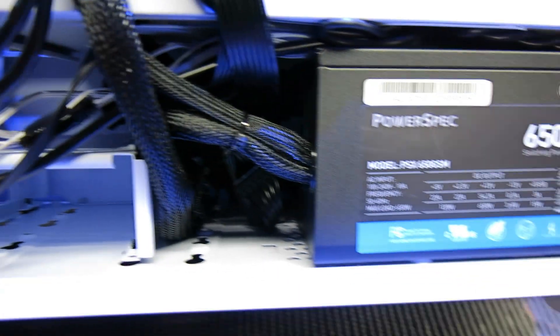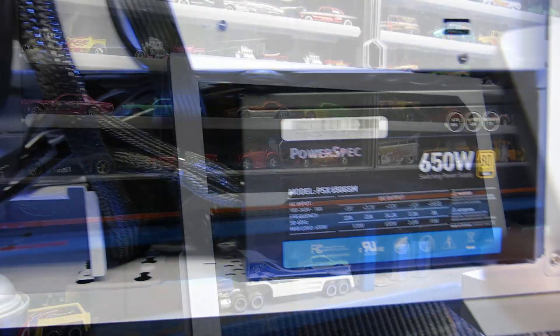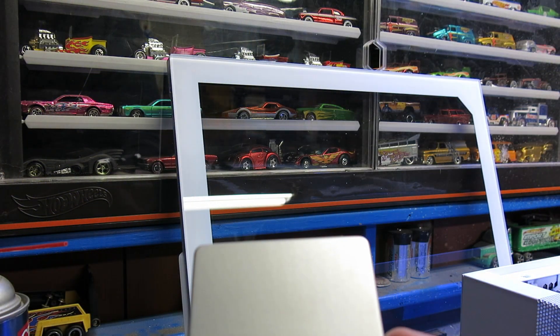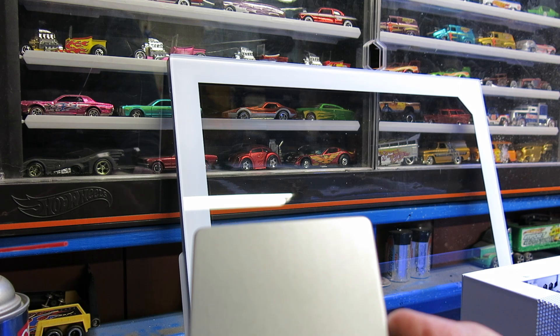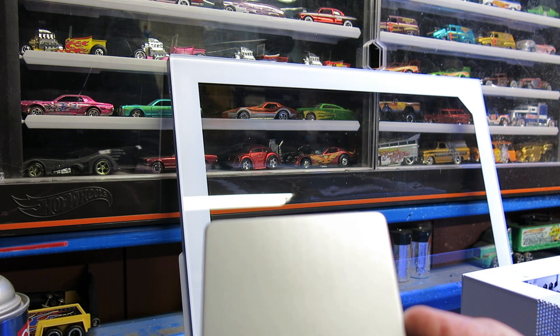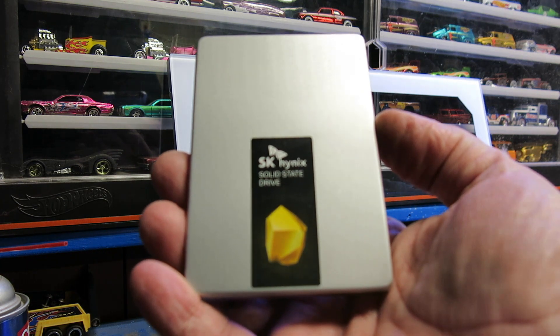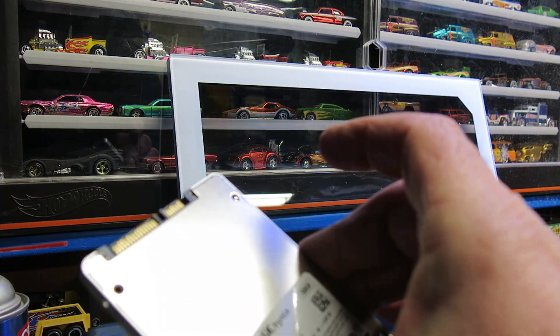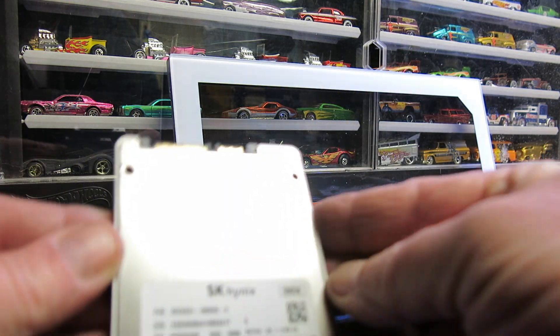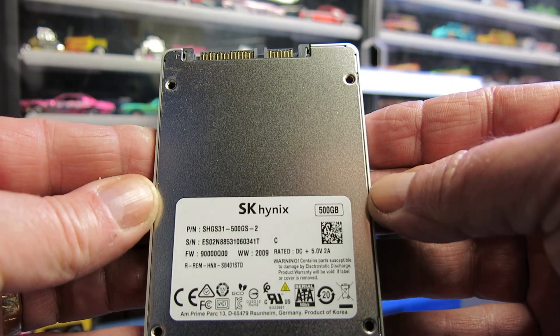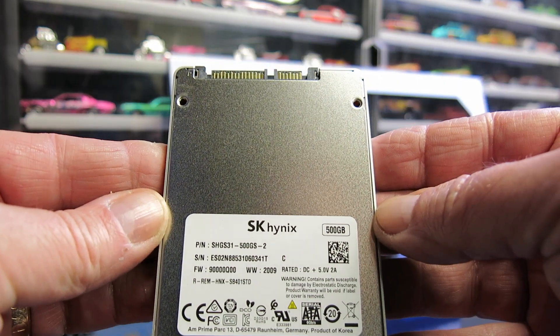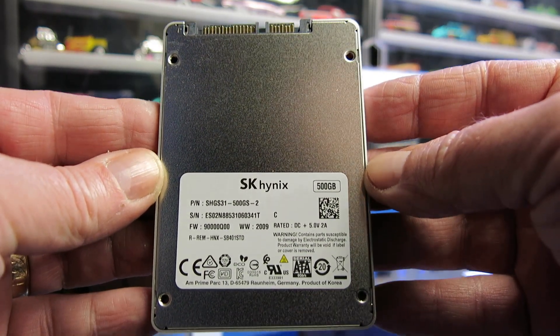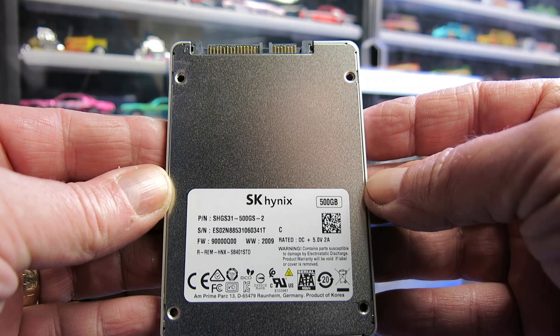This is what I'm installing - the SK Hynix solid-state drive. This is a 500 gig. It's a very fast drive.